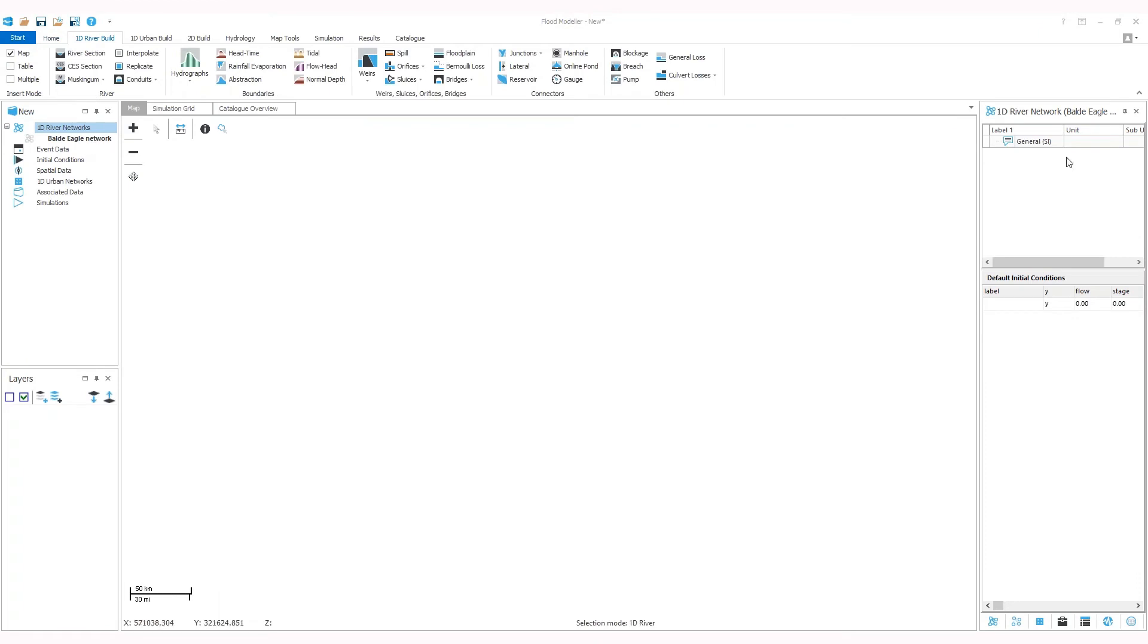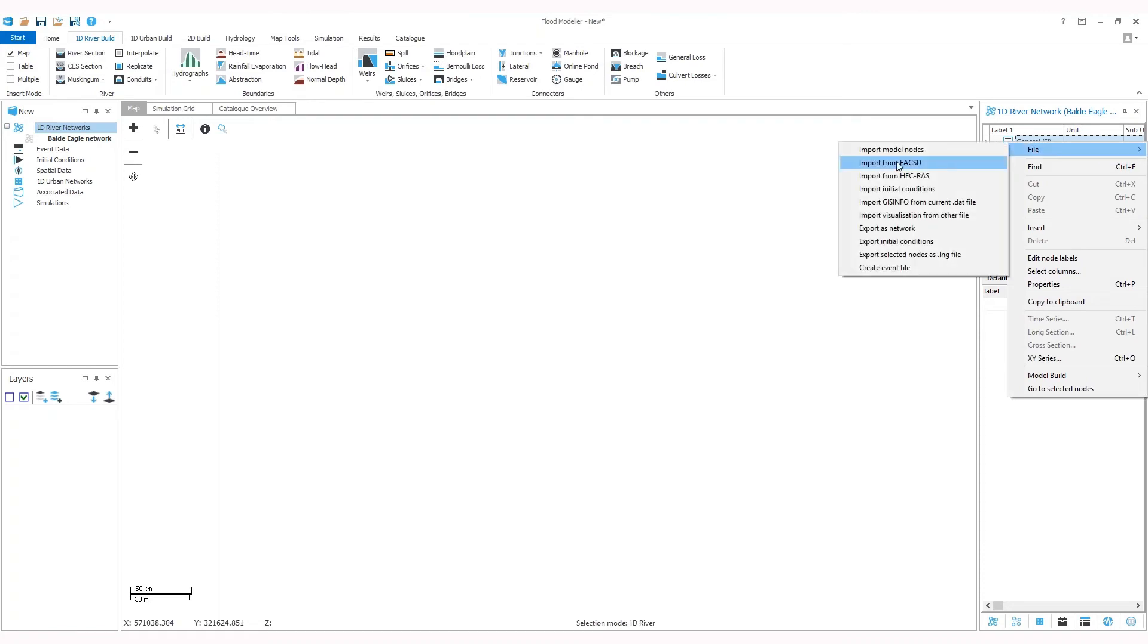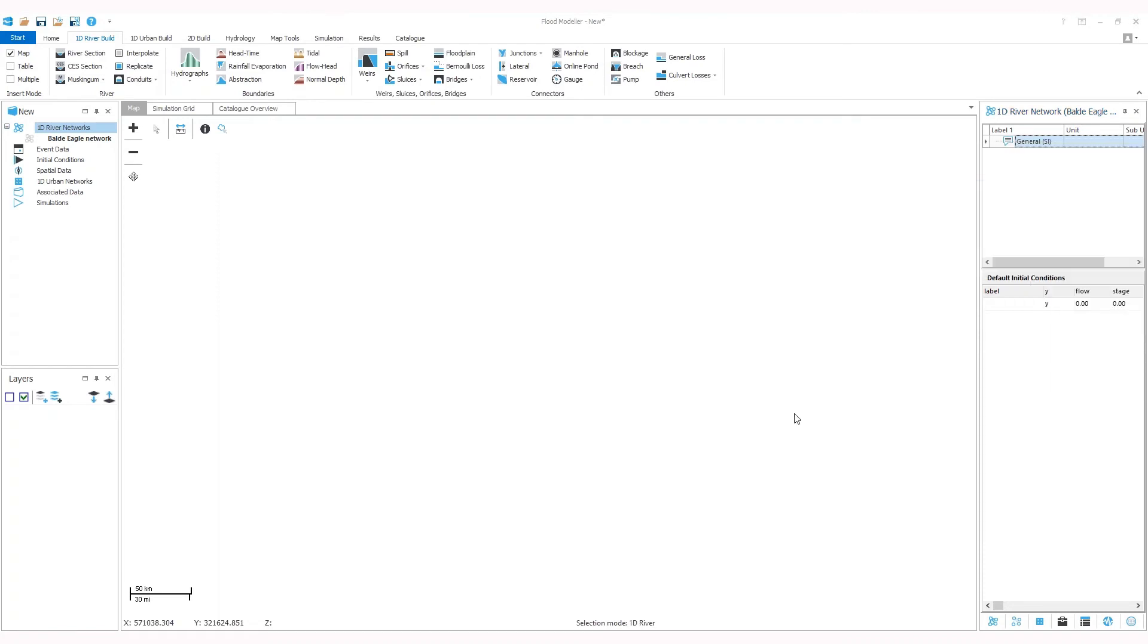Then if you right-click on the network tables on the right-hand side of the interface, go to file, import from HECRAS.